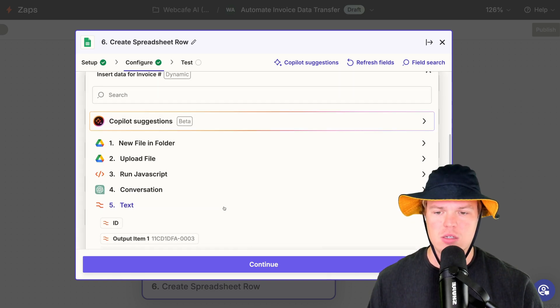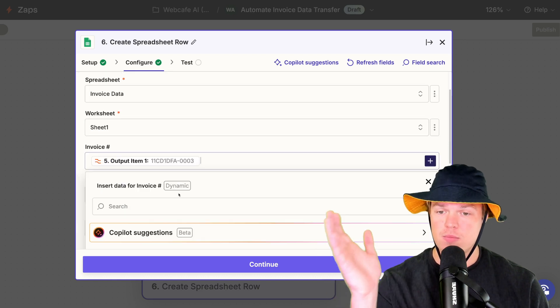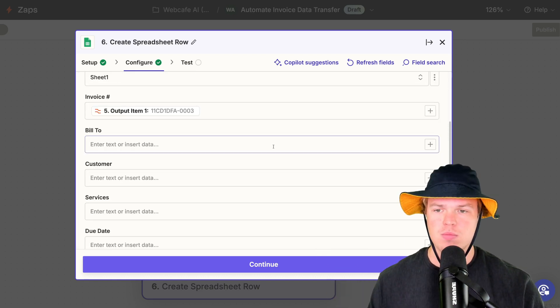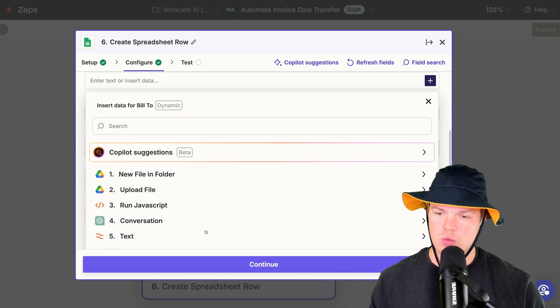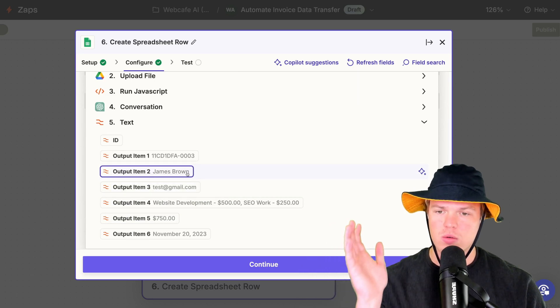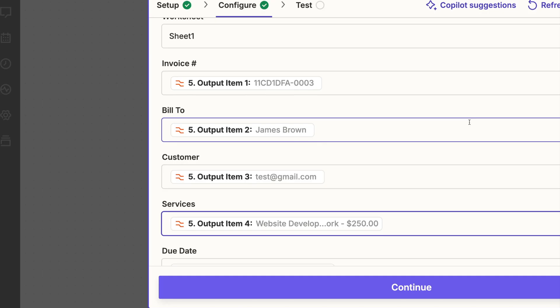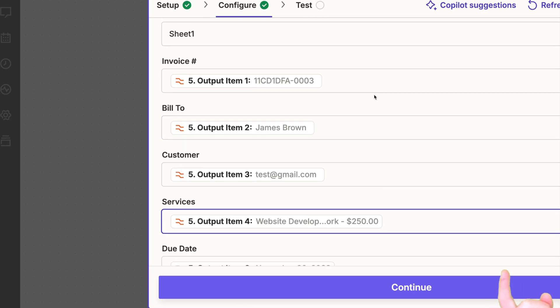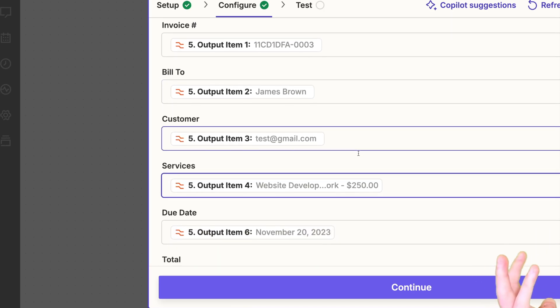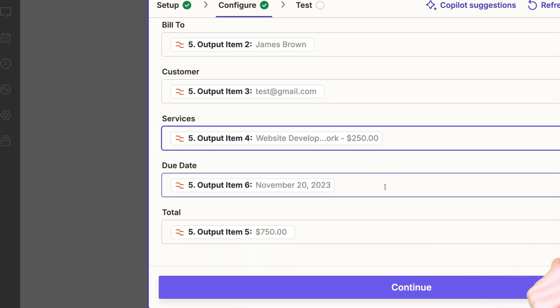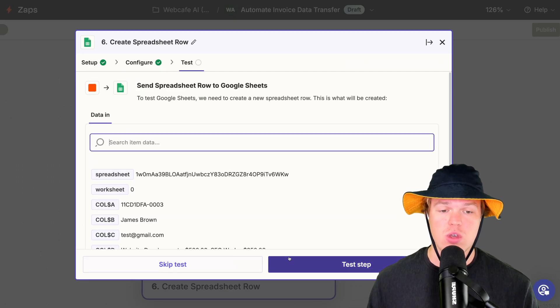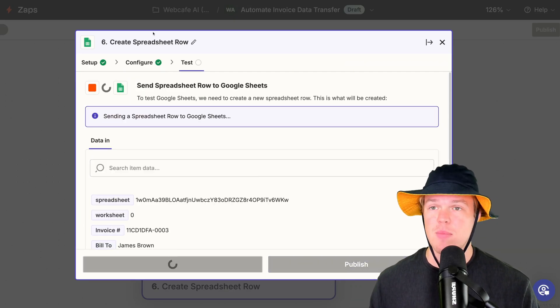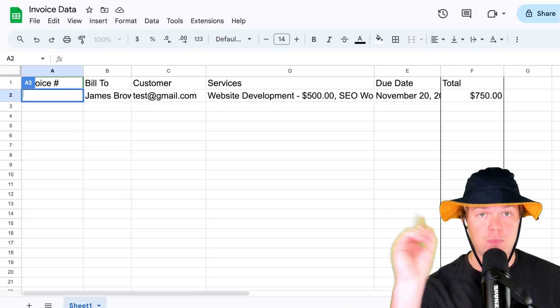Invoice number, text, output one, invoice number, bill two. Coming back down to our formatter here, James Brown, output two. So let me go ahead and put these all in. And it's really that simple, y'all. So we got the invoice number, bill two, email for the customer, services requested, due date, and we got the total. Hit continue here. Test this step. And how do I say? Boom.